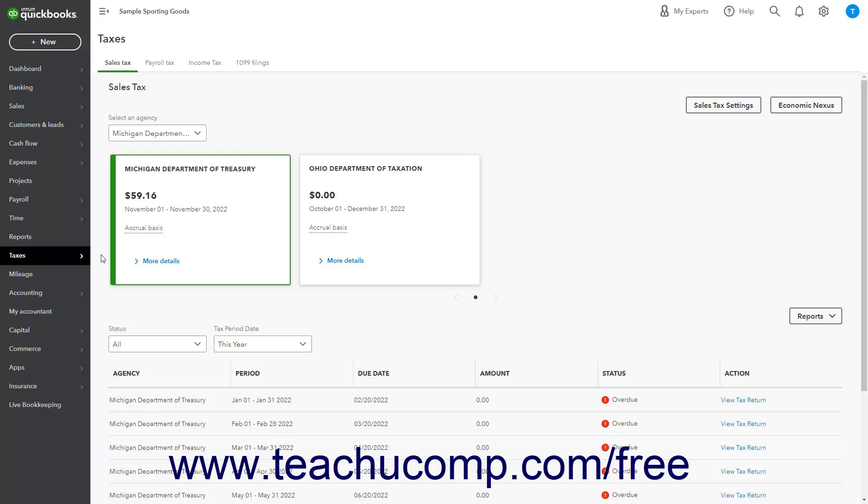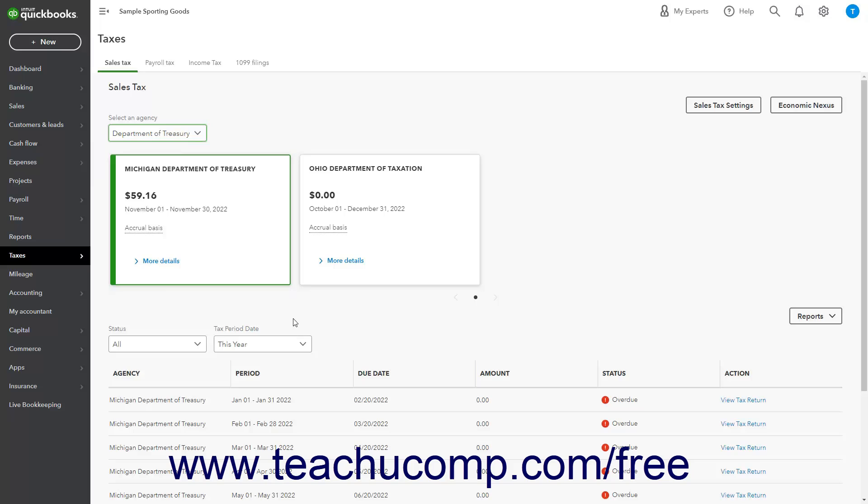you can see the current sales tax due for the selected periods and taxing agencies. To show sales tax information from a selected tax agency for a tax period date, select the Agency from the Select an Agency dropdown, and select the Period from the Tax Period Date dropdown.